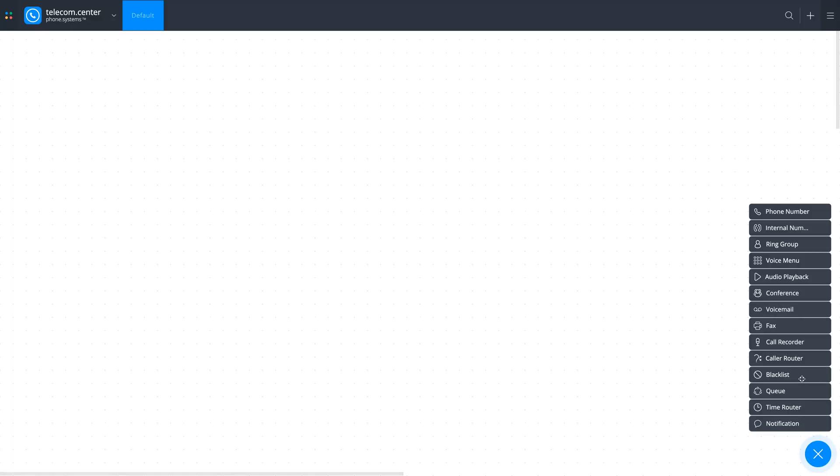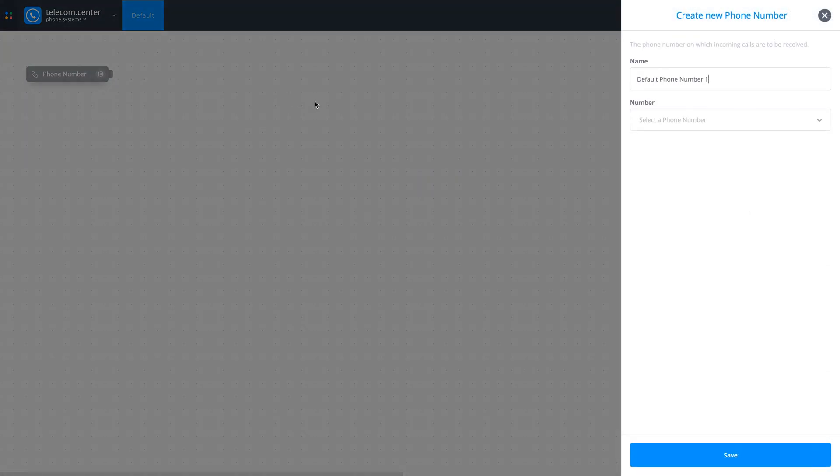To complete the configuration, the phone number should be added to the Phone Number object. Create a new object and assign your added number.